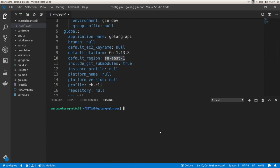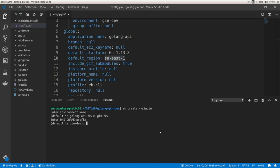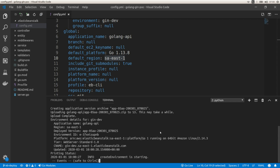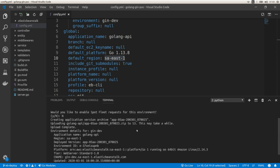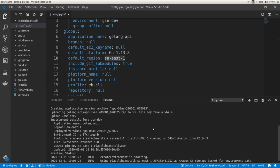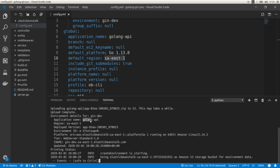Now that we have our application ready, let's create a new environment by running 'eb create' with a single instance flag. I'm going to name the environment 'gin-dev' — this name will be included as part of the DNS that Elastic Beanstalk assigns to our application. It's going to create a zip file including all the project contents and then upload that zip to an S3 bucket.